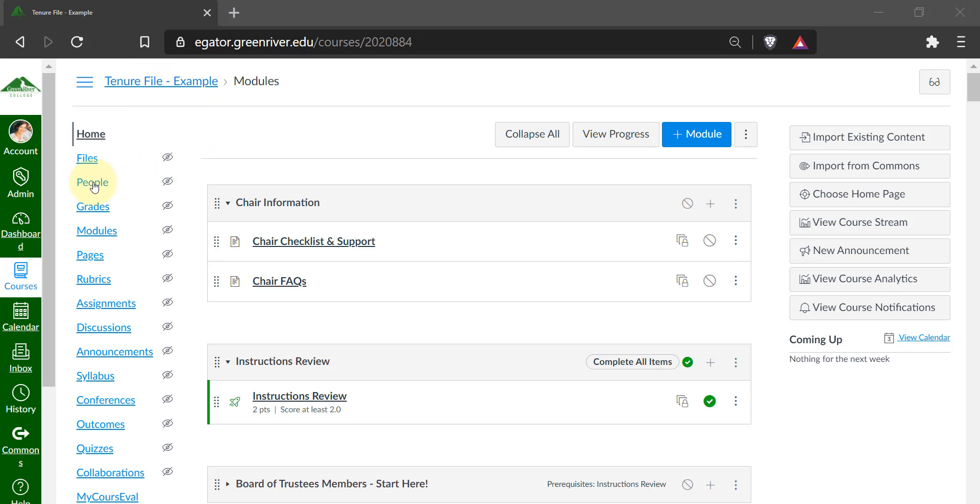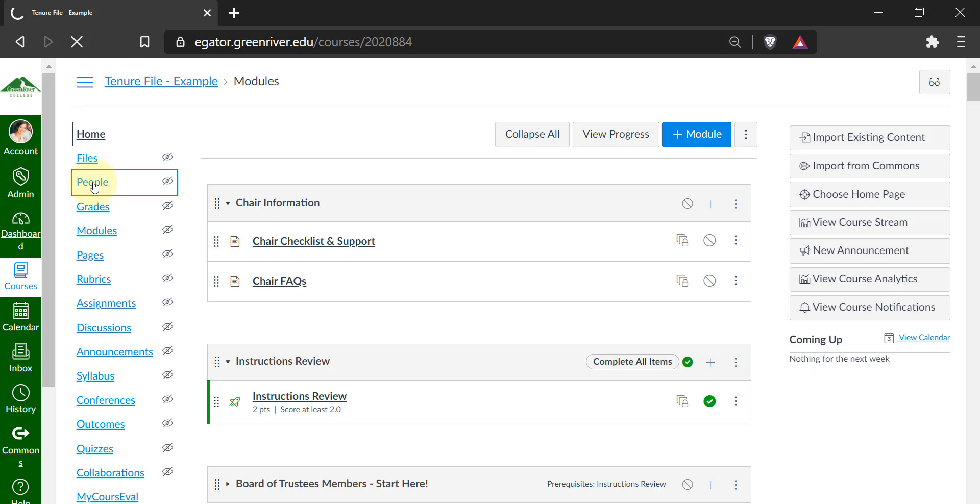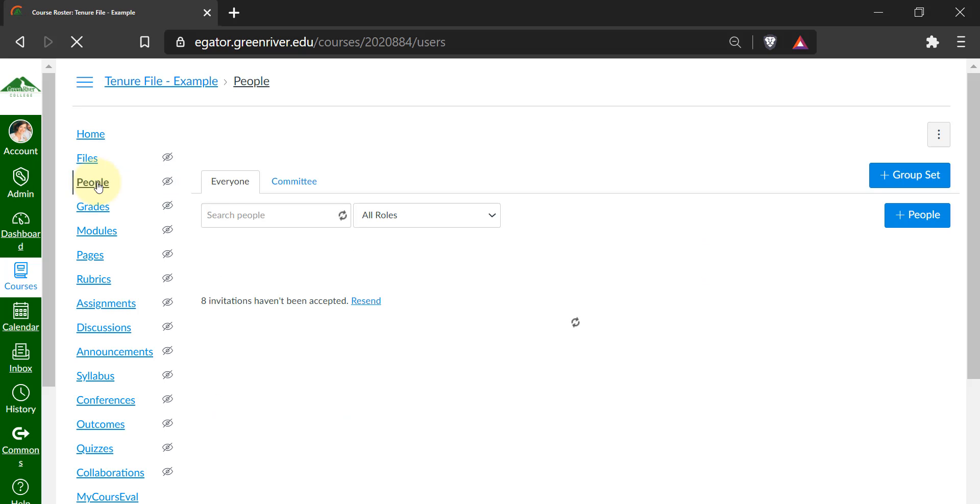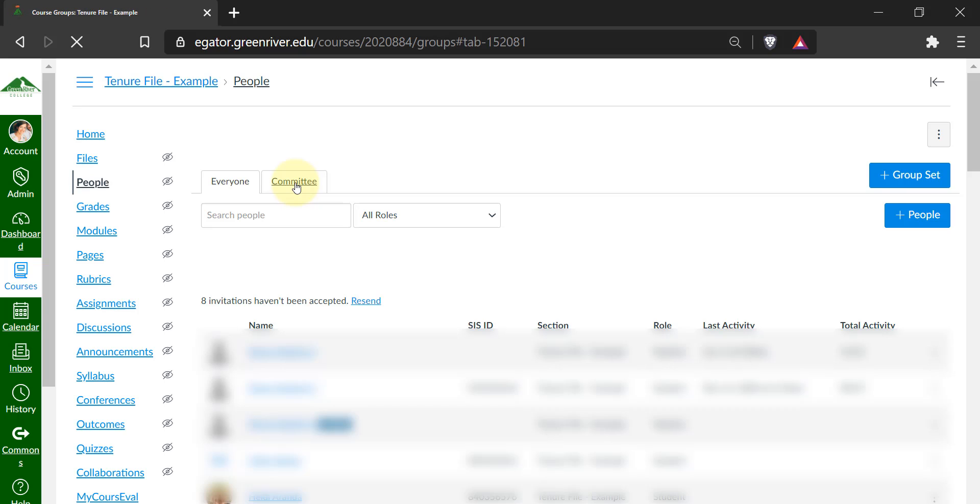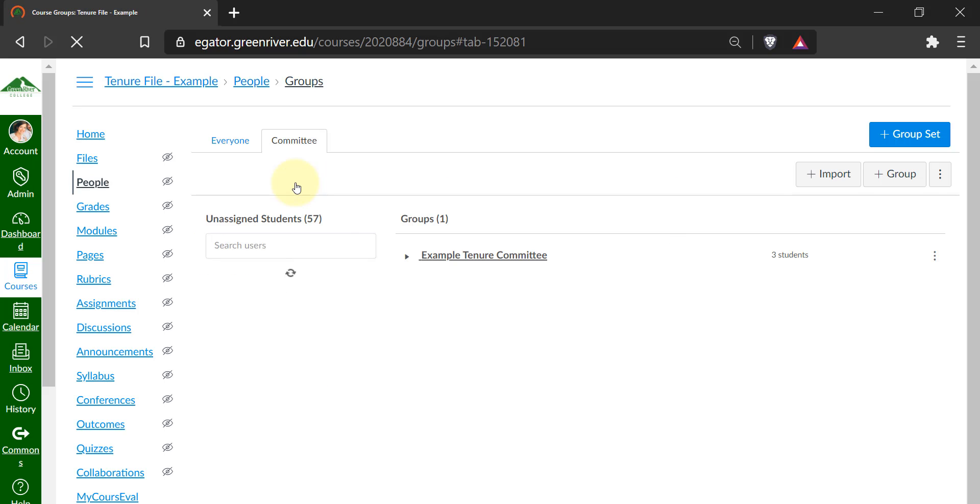Then click on the tab that says committee, and then to the right of the tenure committee, you'll have three dots. Click on those.